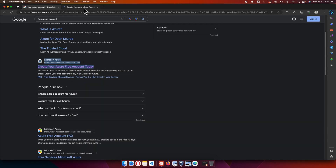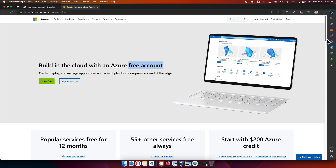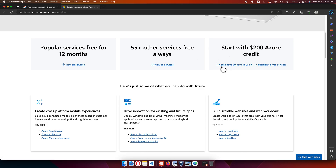Once the page opens in a new tab, you'll see 'Build in the cloud with a free account.' Scrolling down, we find popular services free for 12 months, 55-plus other services that are free always, and a $200 credit to get started. After the credit is used, charges may apply, and you have 30 days to use it in addition to the free services.